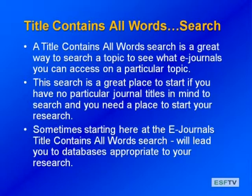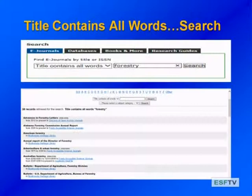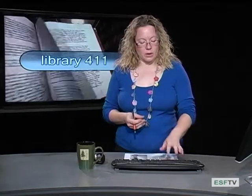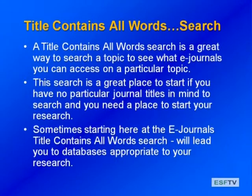'Title contains all words' is also a great way to find out what databases are appropriate for your topic. If you type in a keyword and review your results, you might see the same database appearing over and over — that tells you that's the database for your topic, and you could try going right into it. You can put in any keyword and it will suggest not only the journals we subscribe to, but also open access journals we have links to. It's a great way to get started on your research.